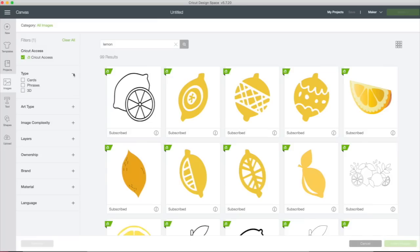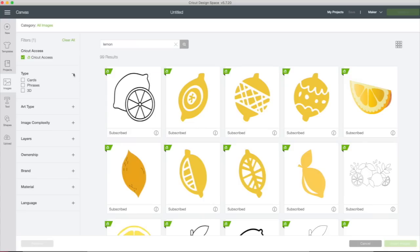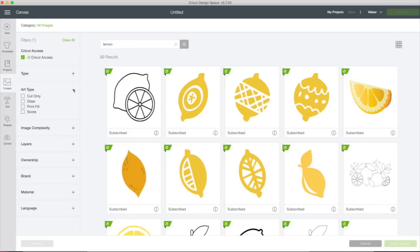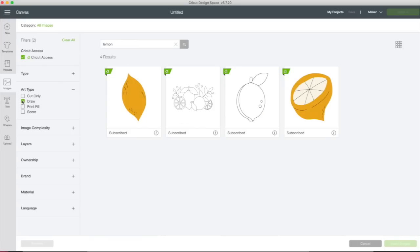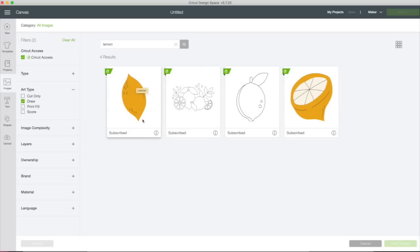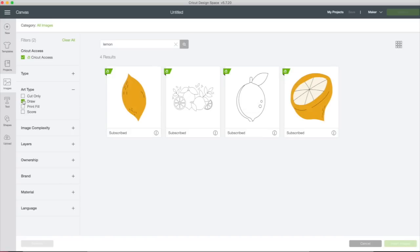Let's look at the art type. To open and close these filters, you can just click on the plus or the minus button. So we're going to click on art type, they have cut only. So if we're looking for a lemon that we can cut out, we can click cut only. If we want to draw a lemon, we can click that filter. If we want one that has a print fill, we can do that one or we can choose score. Let's see if there is a draw lemon. There you go. So this is an image that you could use one of the Cricut pens or infusible ink pens and draw. This one is probably a cut image, but those lines in it are going to be drawn. These are images that have draw lines in them that have a lemon.